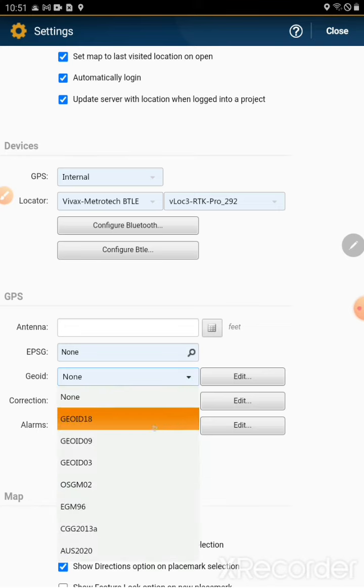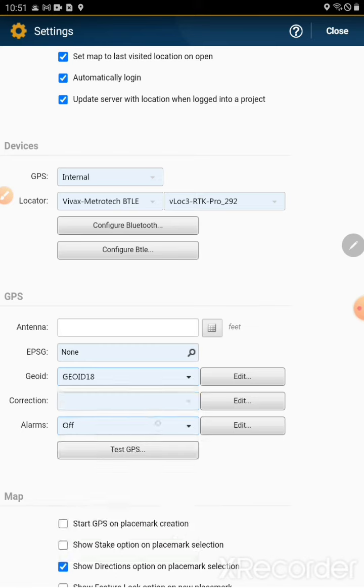We're going to press geoid 18. So I have my locator or GPS set up, and now I have the geoid set up.